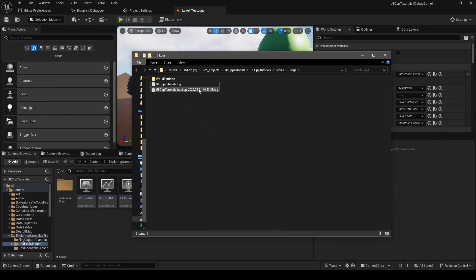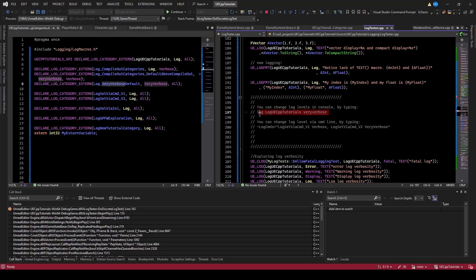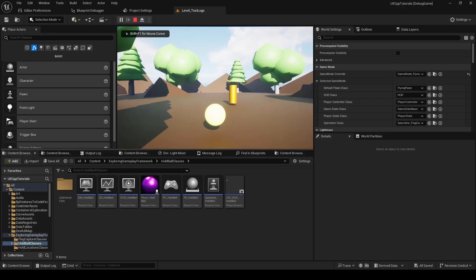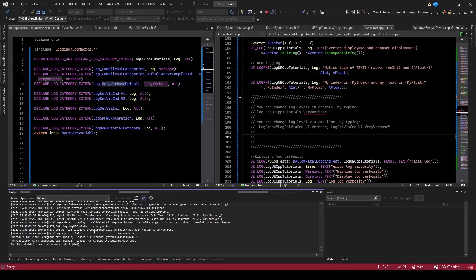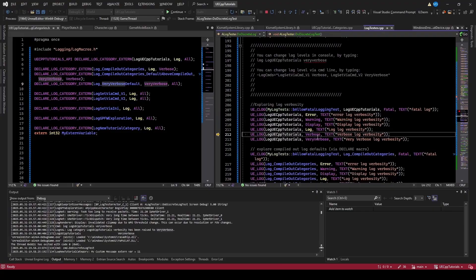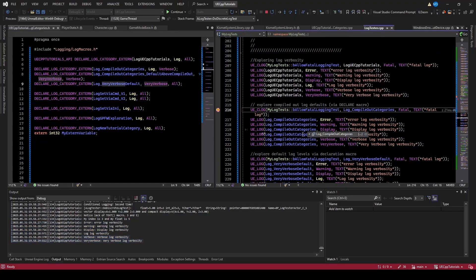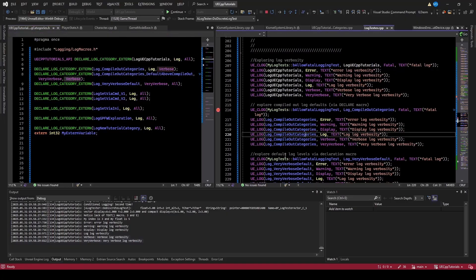If I reboot the editor, the previous log gets renamed with a timestamp and a new log is generated. You can also change log verbosity via the terminal or cheats — you don't need the command line or INI file. If I paste this command — just 'log', the log category, and then the verbosity — it should change it. You don't actually need to capitalize the log category name or verbosity. Hopping to the output log, you can see the category was raised to very verbose. Running the discrete test again, when we get to the section that prints all the way up to very verbose, we now get all of those logged.